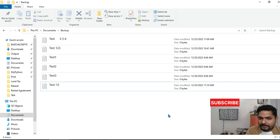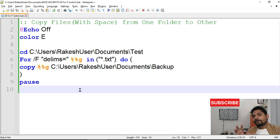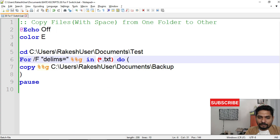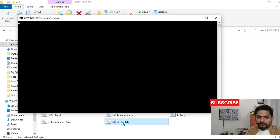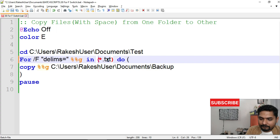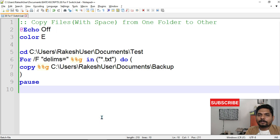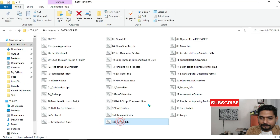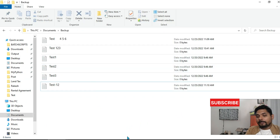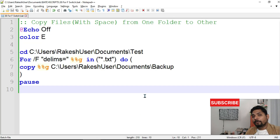So these are the two different ways to copy a file which has a space in its name. The simple method is wrapping `%%g` in double quotes. Even with the f switch approach, if you remove the double quotes around `*.txt`, it will throw an error — 'system cannot find the file start dot txt.' So always put double quotes, and it's going to work. This is a new learning — make a note and do some practice.